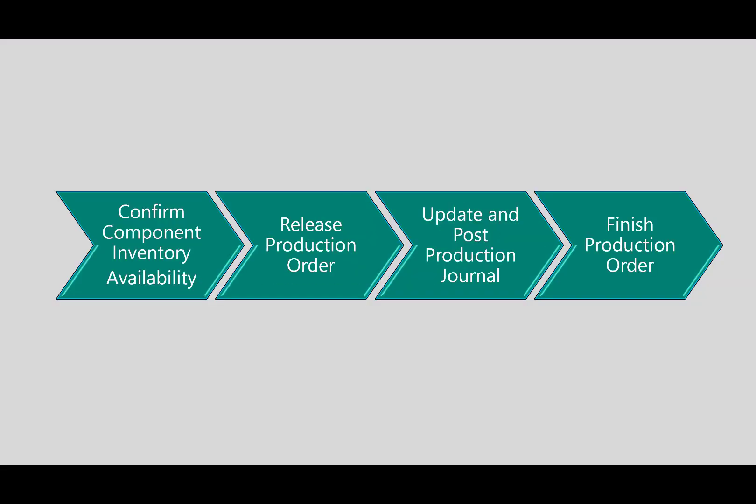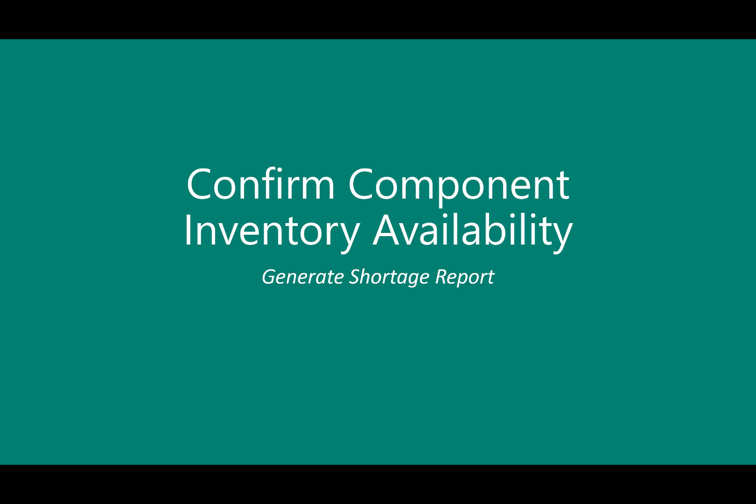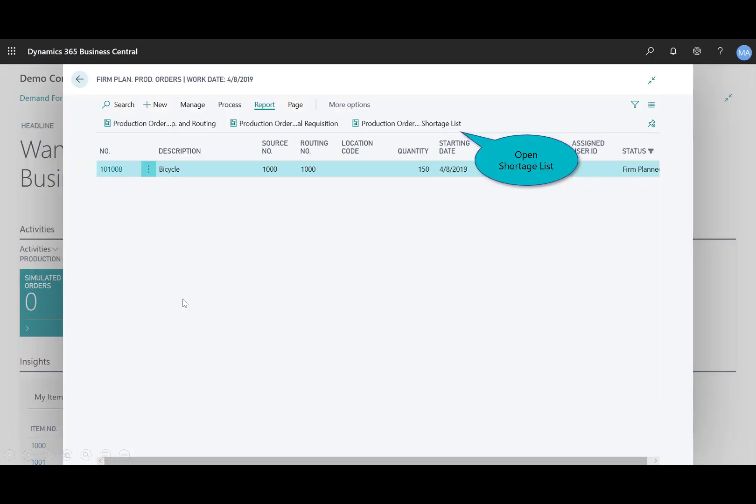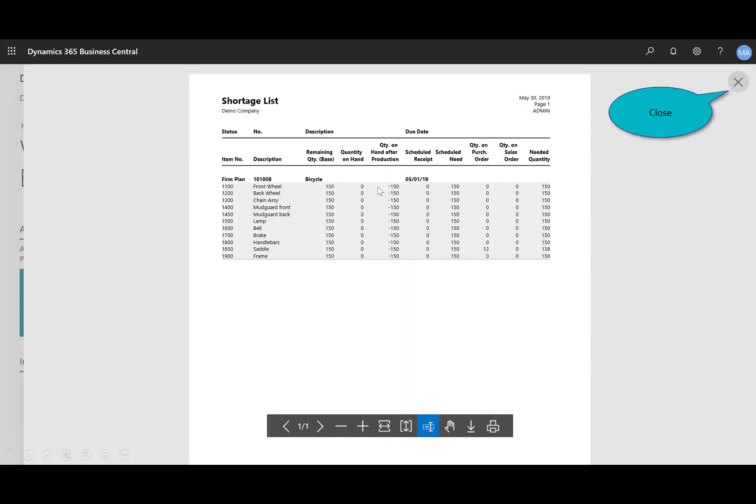Let's confirm the component inventory availability. The output will be to generate a shortage report. Before releasing the firm planned production order to the shop floor, it's good practice to verify that all of the items used by the production order are available in inventory. I've got my one firm planned production order, and I can open that up. With the production order highlighted, I can check the production order shortage list. When I open up that shortage list, you can see that I have a need. There are 11 items that are showing material shortage for this particular production order.